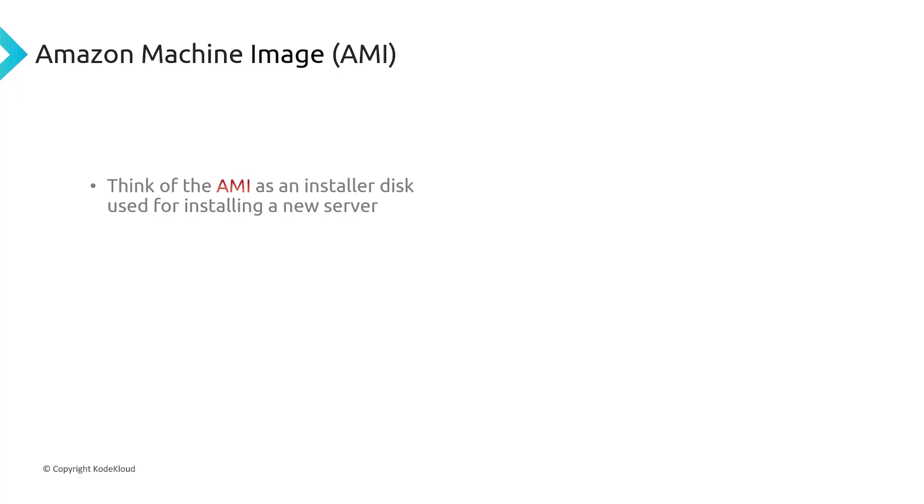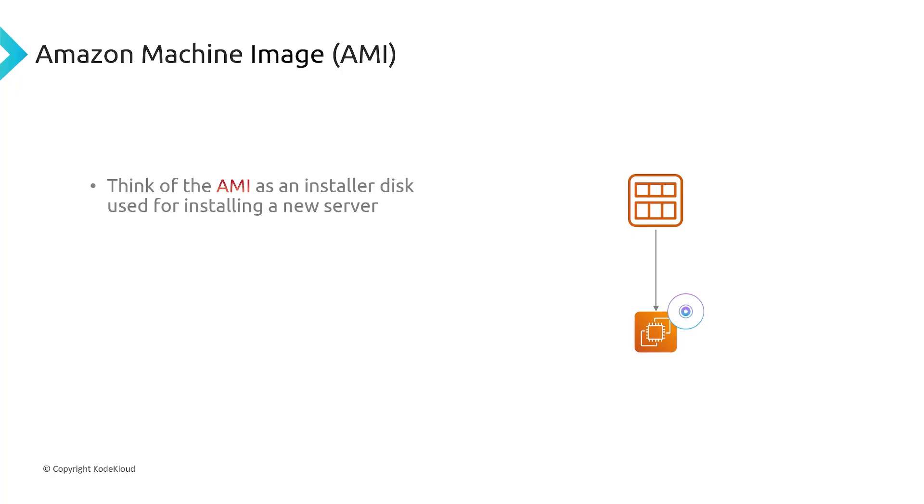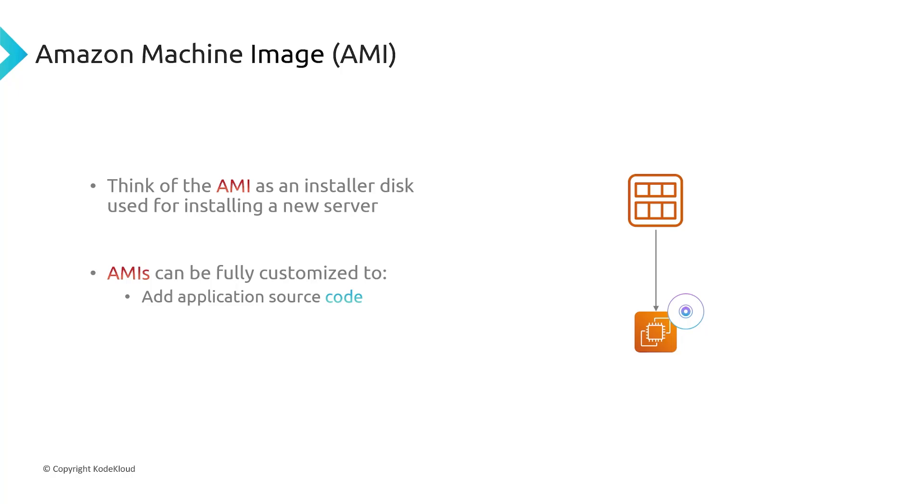So what I like to do is I like to think of AMIs as the installer disk used for installing on a new server. So you take the AMI, and it kind of acts like the installer disk for your EC2 instance. So whatever the AMI is, that's what's going to get installed on your EC2 instance, essentially. And that's what your EC2 instance is going to run. And the great part about AMIs is that they can actually be customized. So you can add your application source code into the AMI, so that when you deploy your EC2 instance, your source code's already in there. It's not just an operating system. You can customize it to add anything you want. You can add in all the dependencies. You can even customize the operating system's firewall rules ahead of time, so that once you deploy your EC2 instance, you don't have to touch it. You don't have to configure it. Everything's already baked into that image.